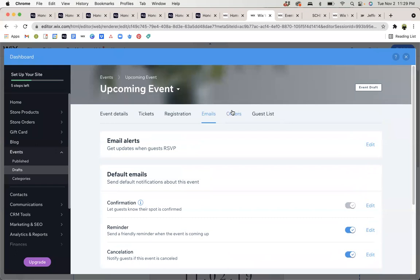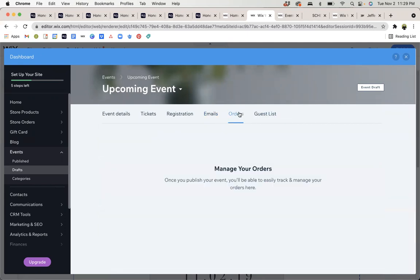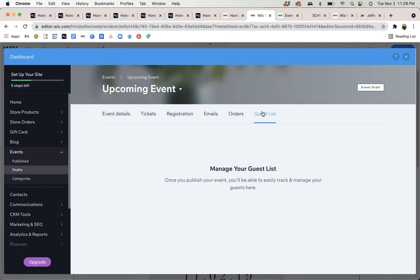Once your event is live and people have either been purchasing their tickets or RSVPing, you will be able to use these final two tabs. Under orders, you will be able to see who has purchased their tickets, how many orders there are, and keep track of everything. The guest list will have names and contact information for the people that are going to be attending your event.